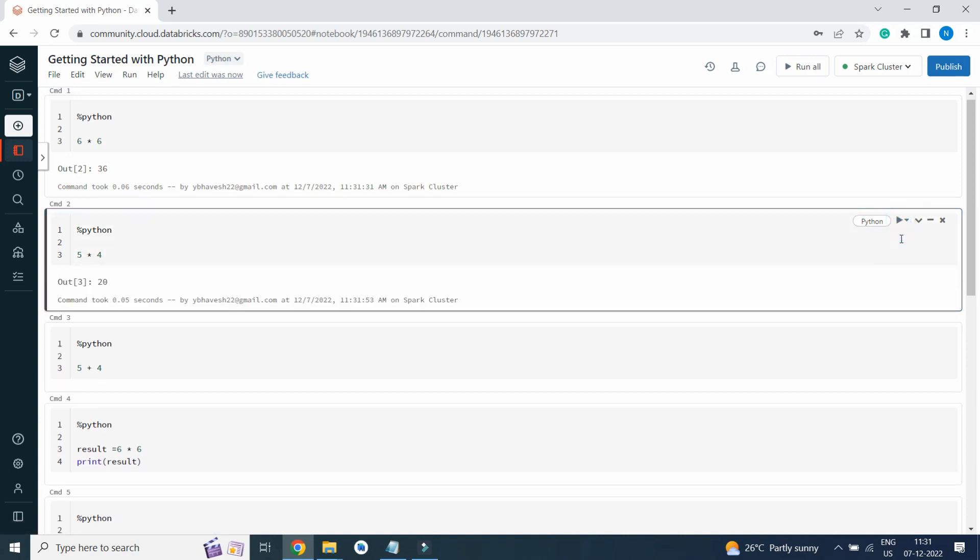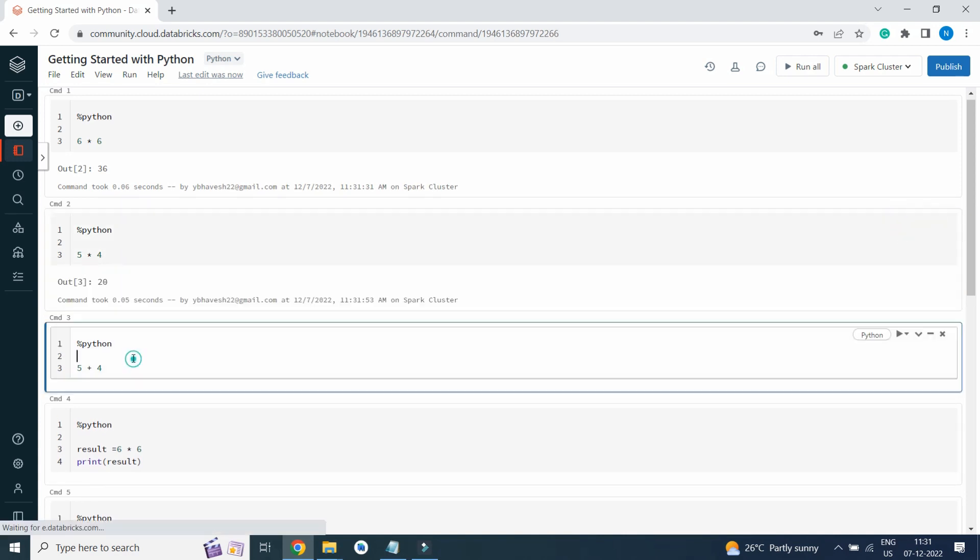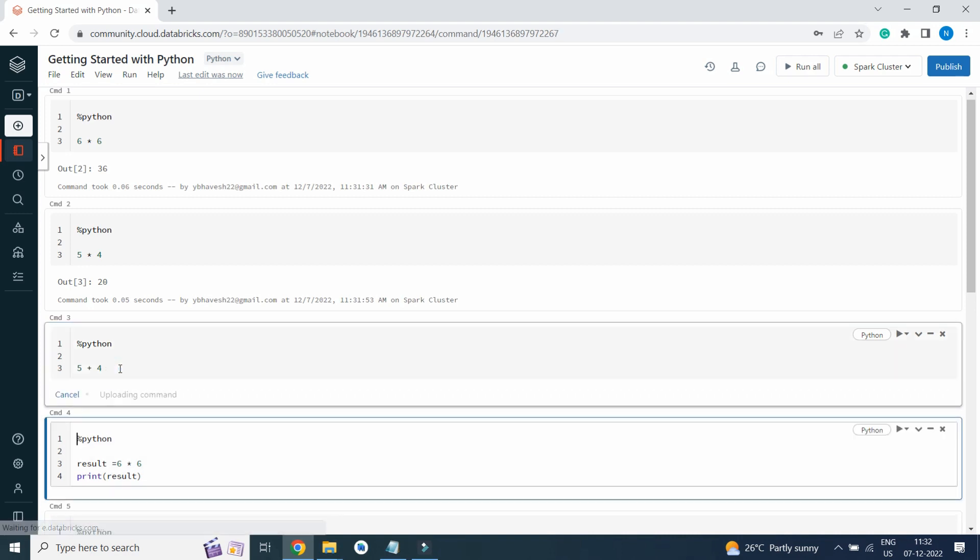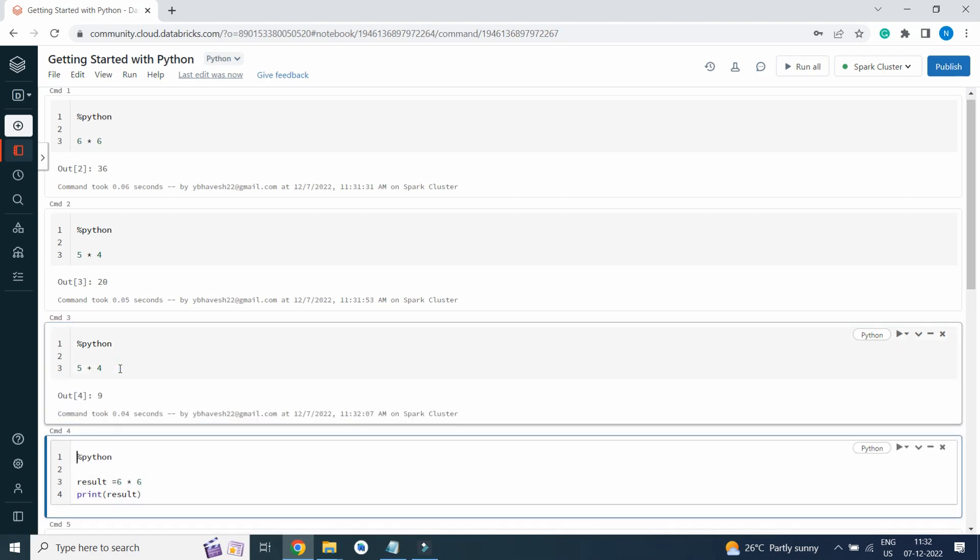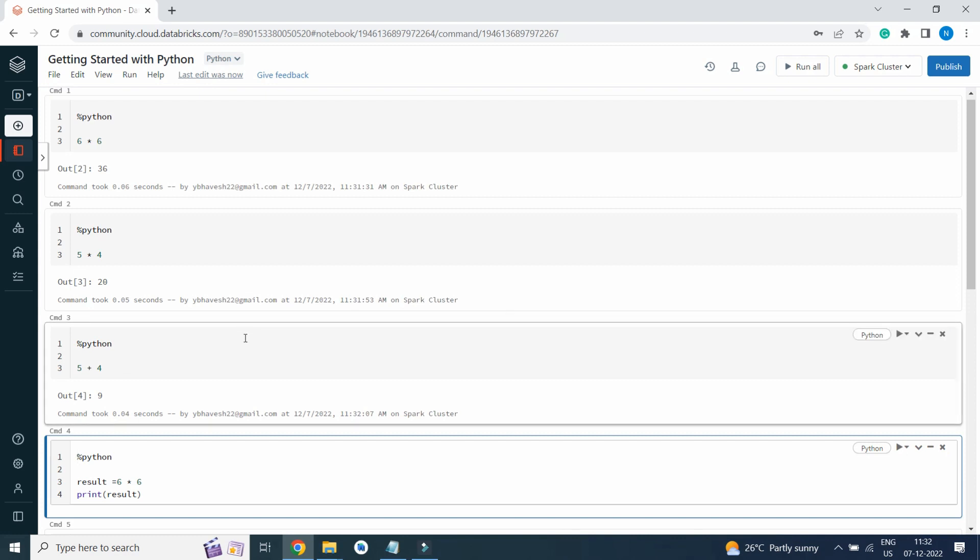If I press Ctrl Enter or Shift Enter, it will also execute or run cell. Here you can see I have written Python 5 plus 4 equals 9, so we will get the result. This is the basic operation which I am going to show you in Python. Later on in the course we will discuss about variables and how to initialize it.